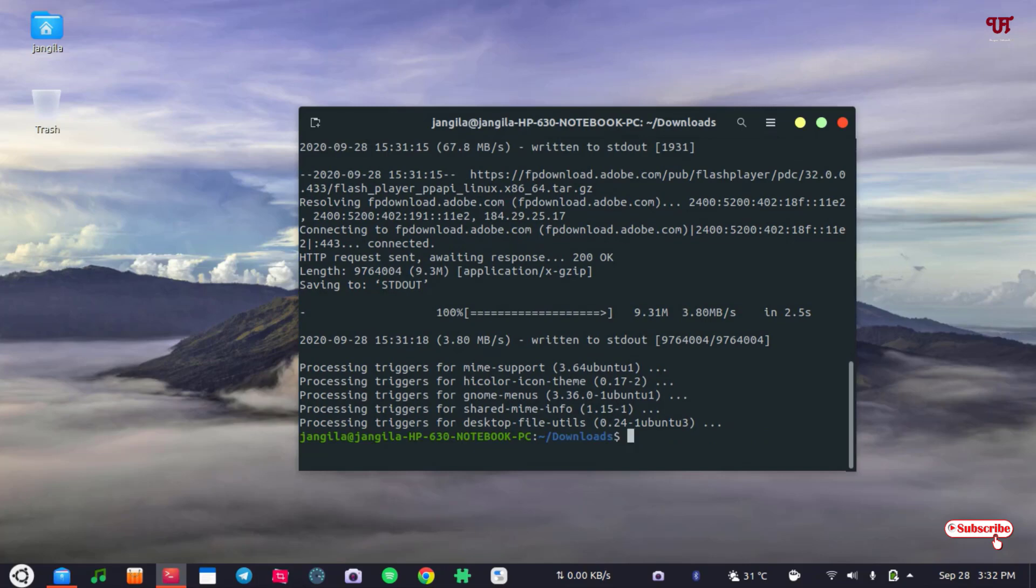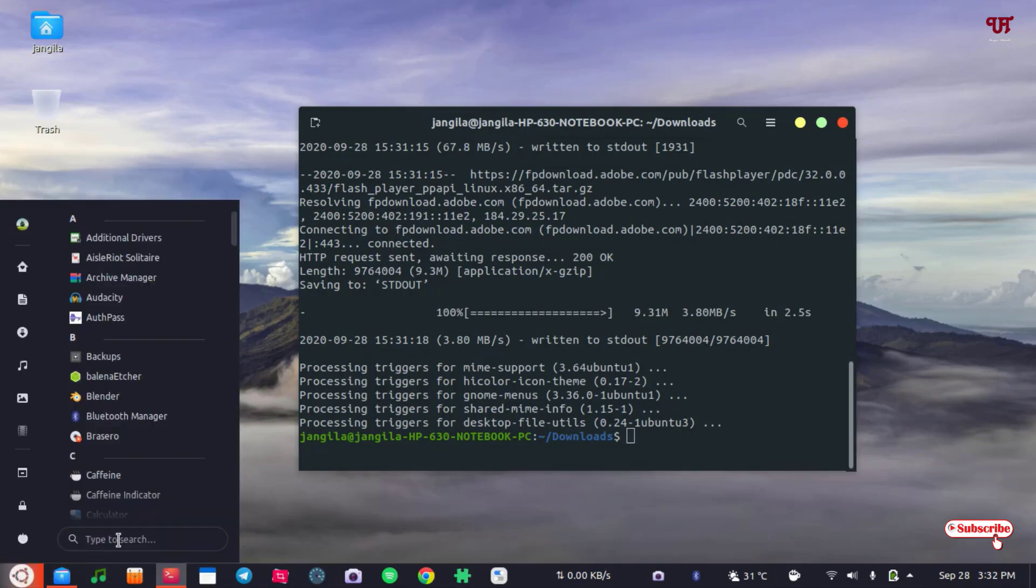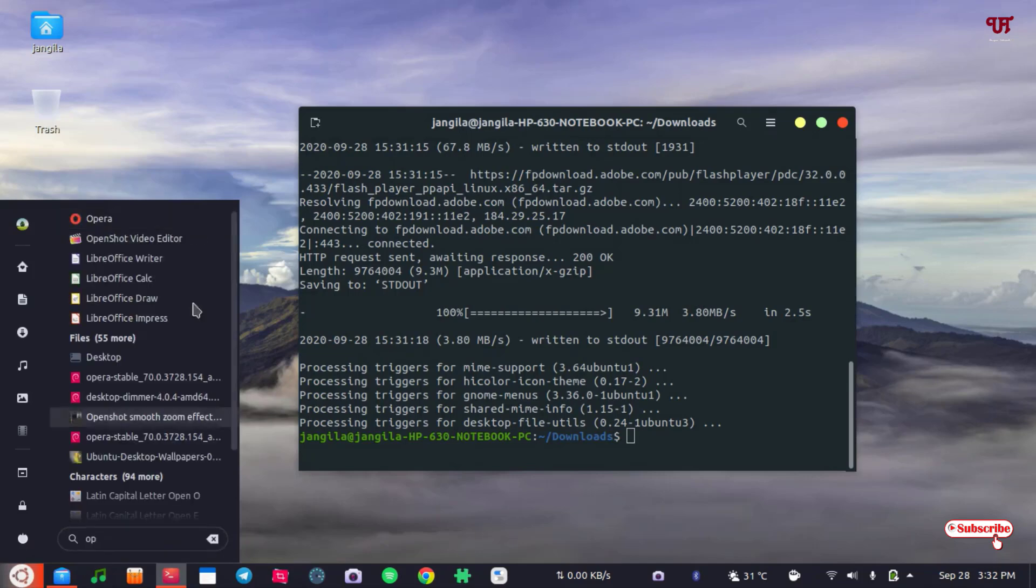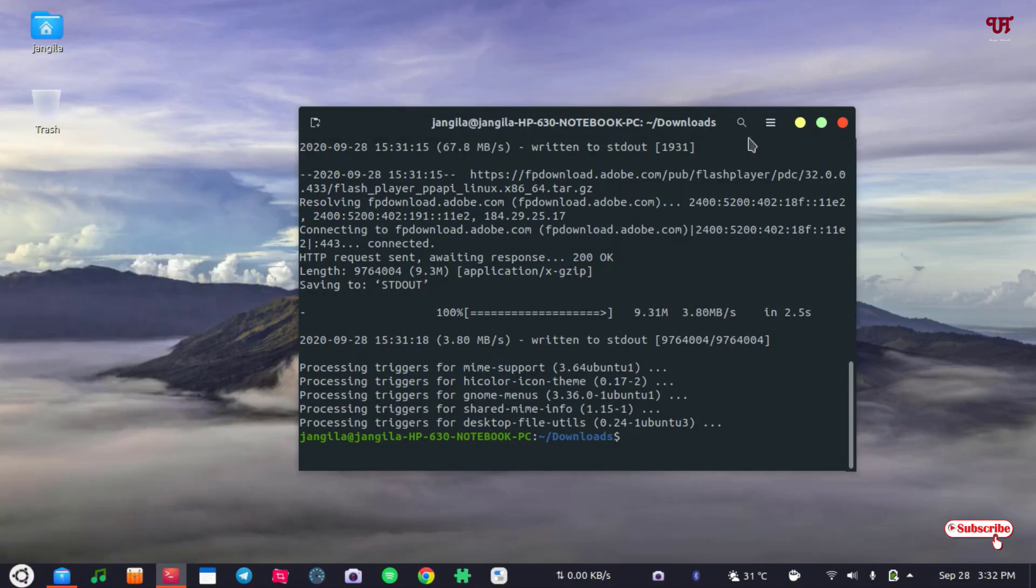So finally, you can see our .deb application has been installed. Let me show you whether it's installed or not. Let me confirm. It was an Opera app, so let me type. As you can see, our application has been installed. Let me run it whether it's running or not